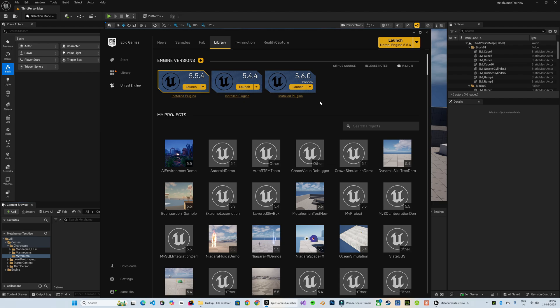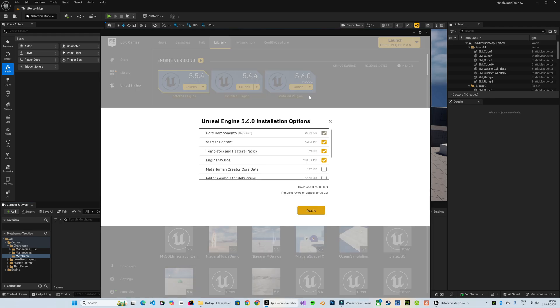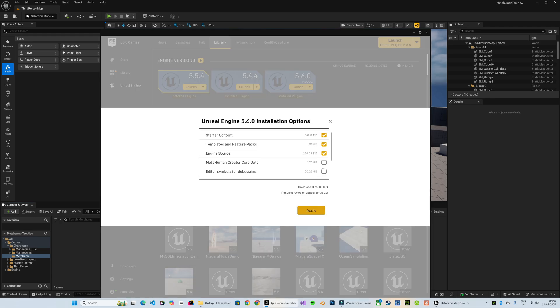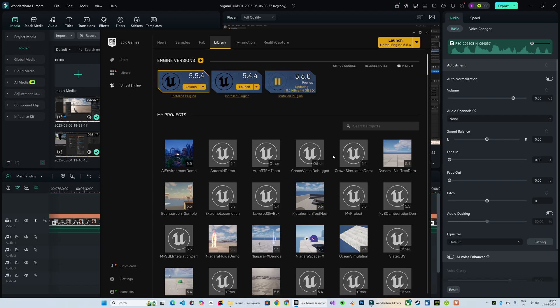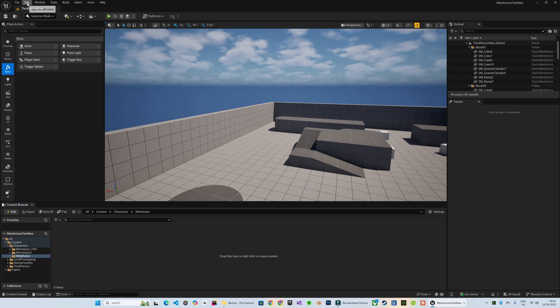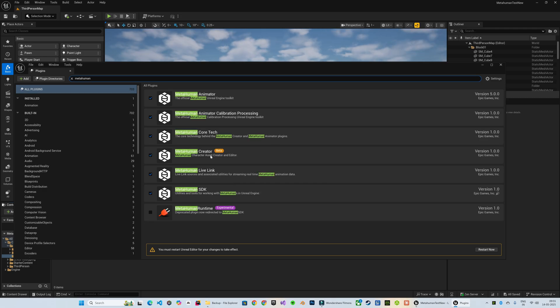To unlock the full functionality of MetaHuman Creator in your Unreal Engine 5.6 preview, start by ensuring that MetaHuman Creator code data is selected in the installation options of your Epic Games launcher. Close any open Unreal Editor instances, enable this setting and complete the installation. Next, launch Unreal Engine and make sure that the MetaHuman Creator plugin is enabled. Restart the editor for the changes to take effect.